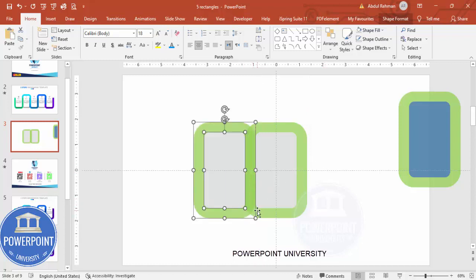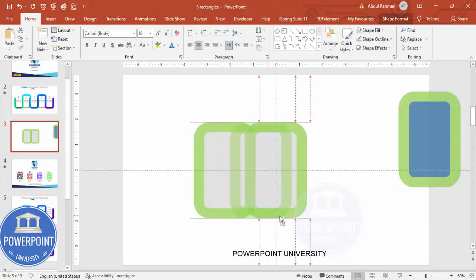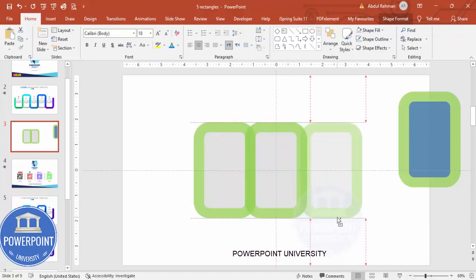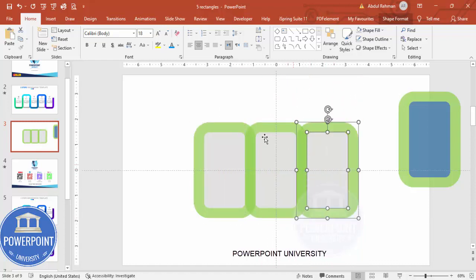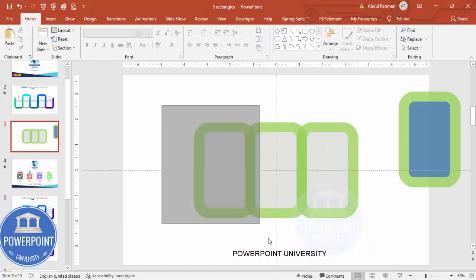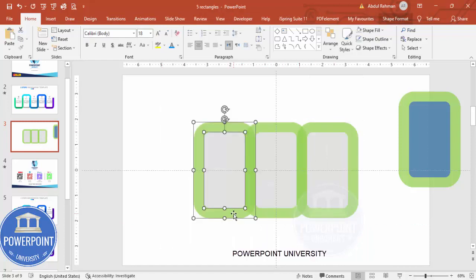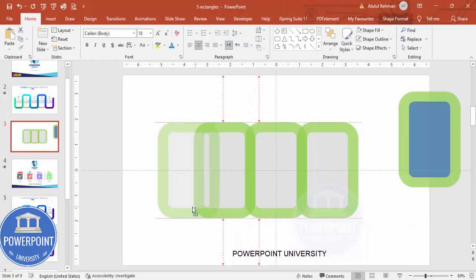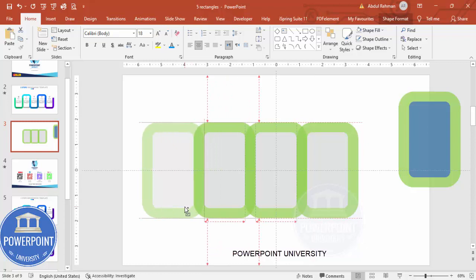Select both shapes and add them towards the right as well — make sure that they overlap properly. Then add one more shape to the left side, ensuring it is properly aligned.